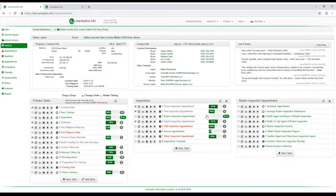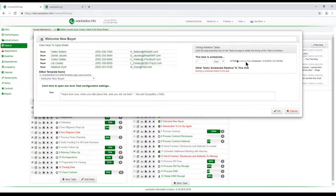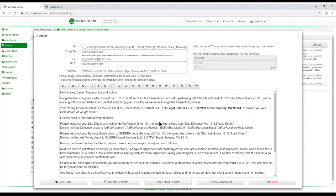Heading back to the email task, going back to our new contract and looking at the welcome new buyer: why is this marked as late? Because this task was supposed to happen one day after the contract date, and the contract date was last November — that's why it's red. This is an active link for email tasks, because a transaction coordinator spends a lot of time going back and forth in email, often pulling a template in or manually typing. The purpose of this tool is to pull all the information together into the template you wanted — and there it is.